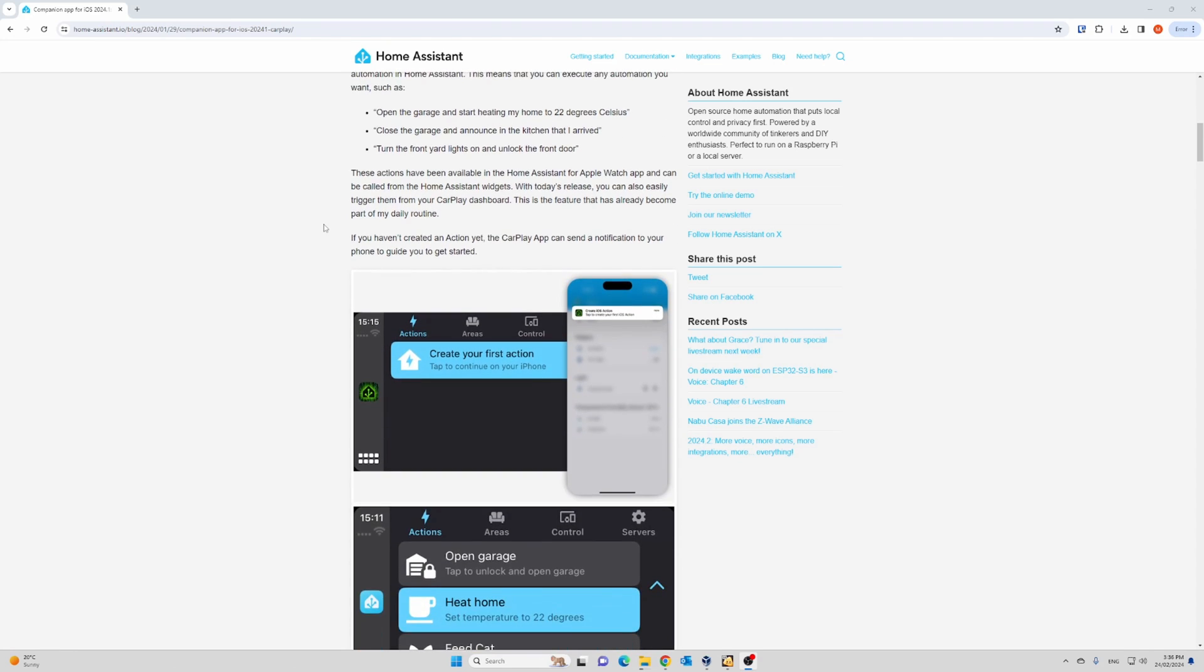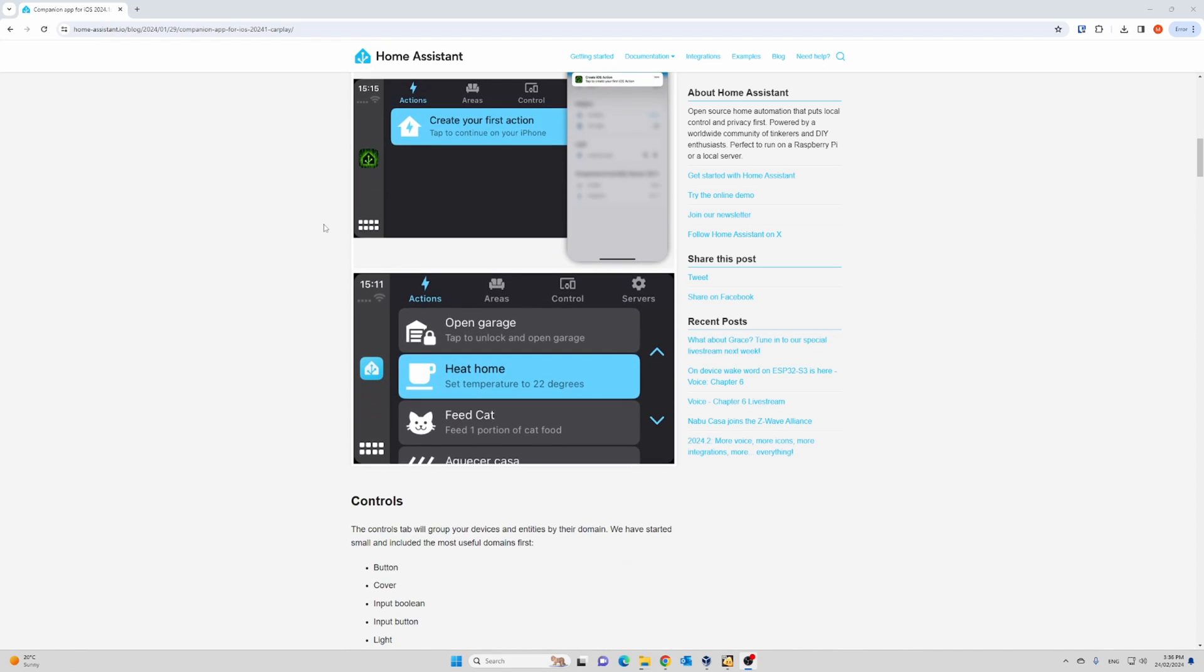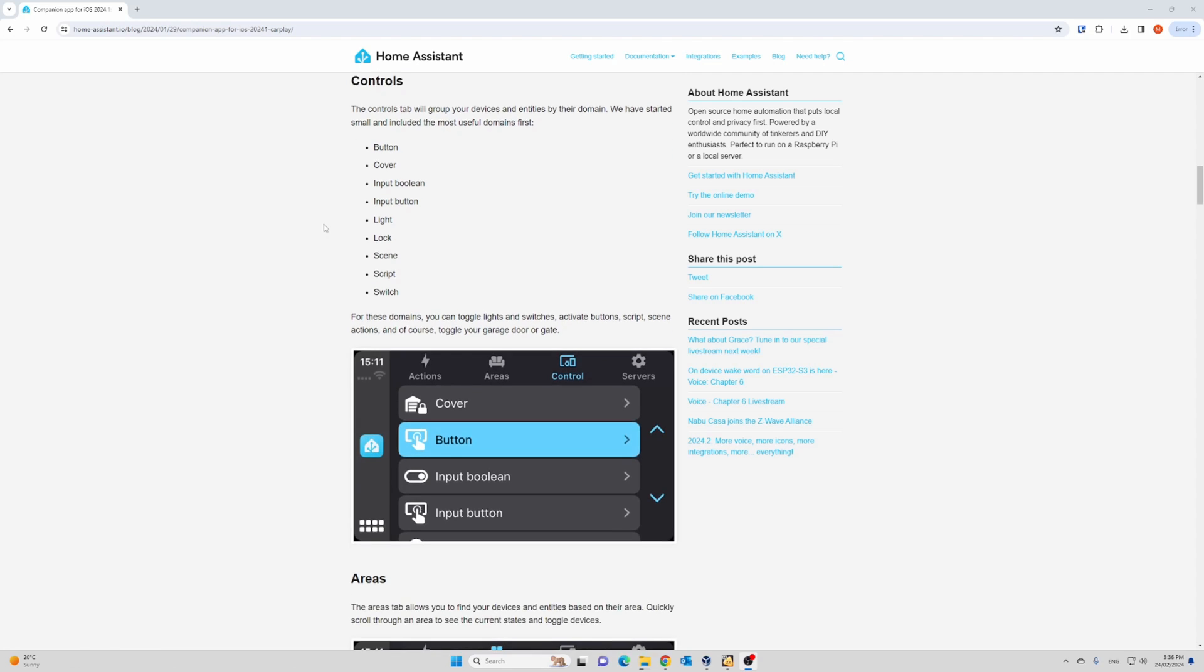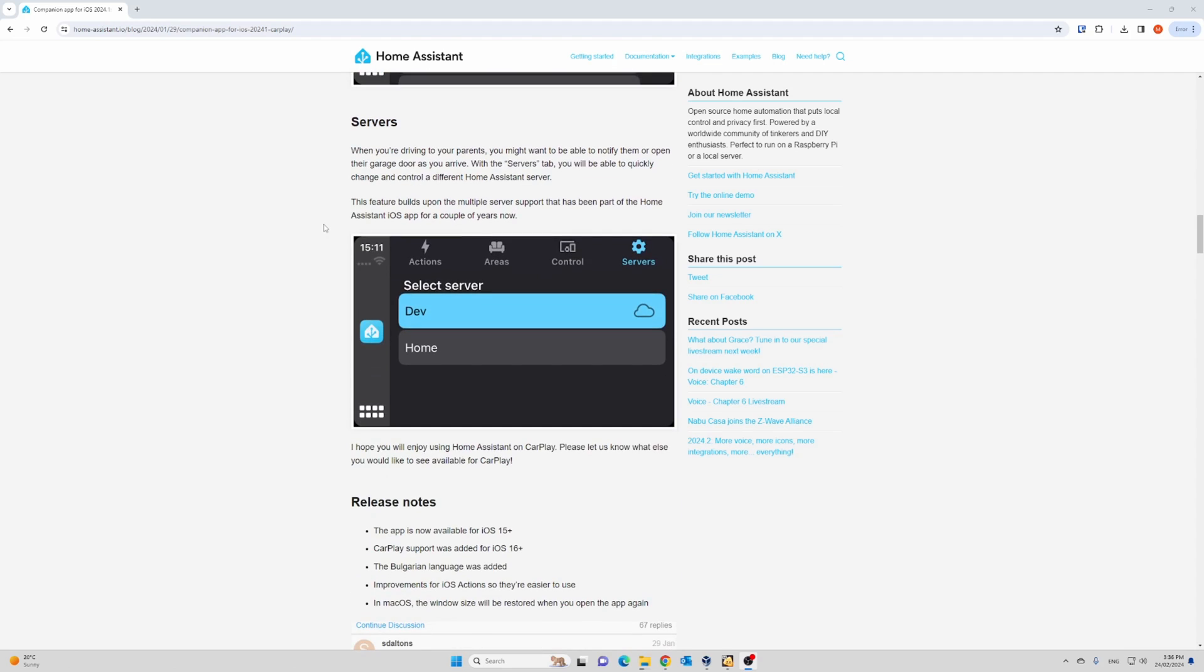You can use it for actions, which are custom automations that you can also use with Apple Watches, controlling different devices and entities based on their type. This includes buttons, lights and switches. You can also view your devices based on the area and finally you have the ability to quickly switch between multiple servers as configured in your app.